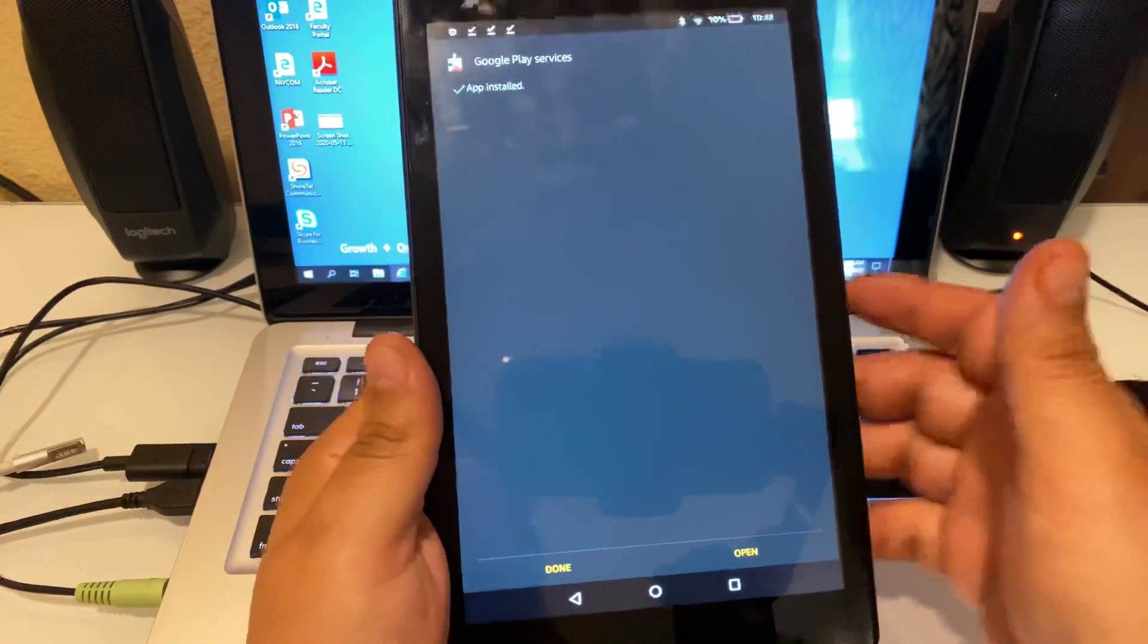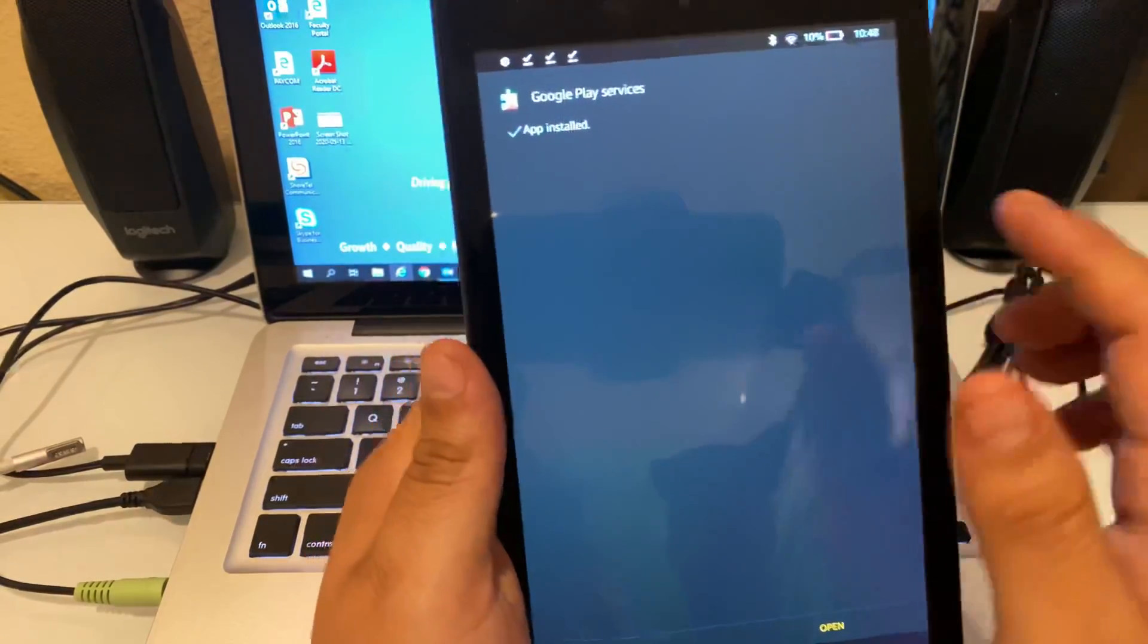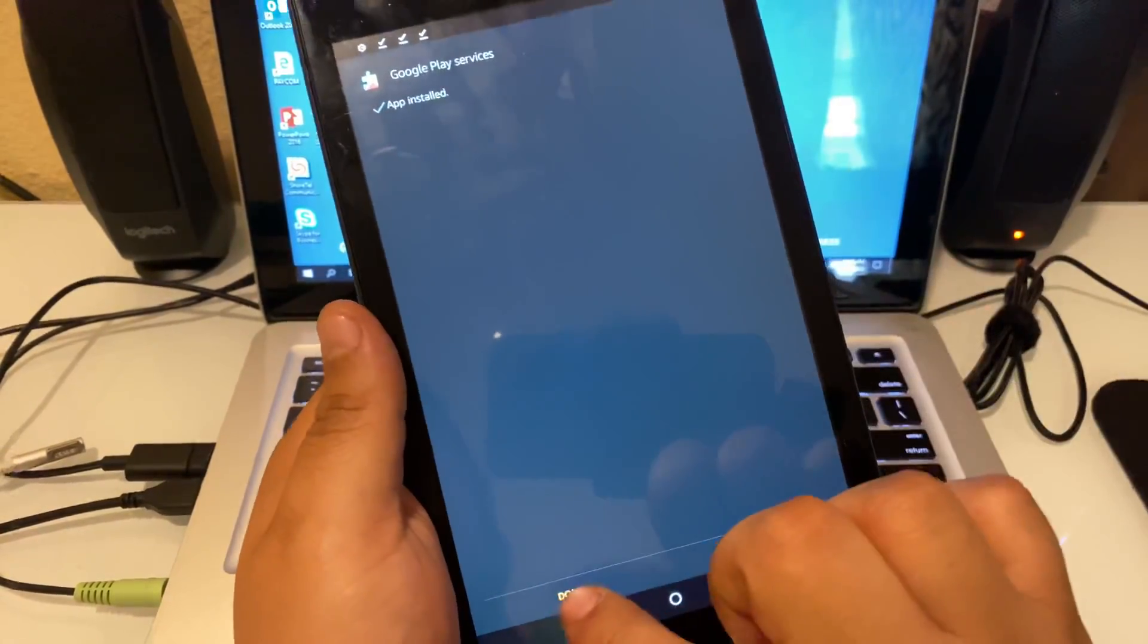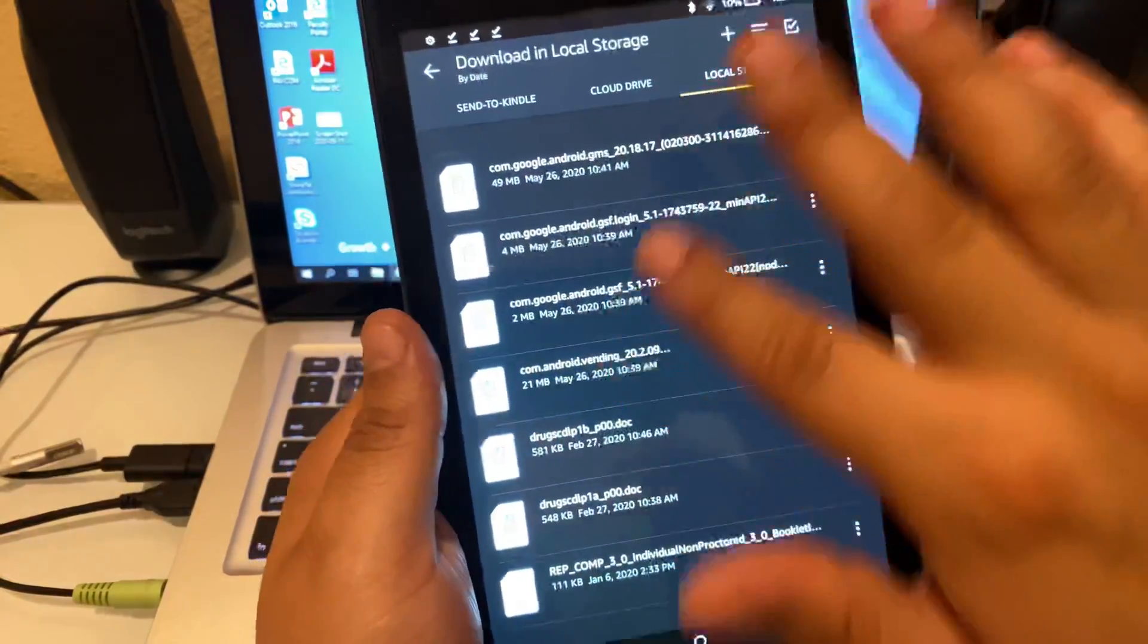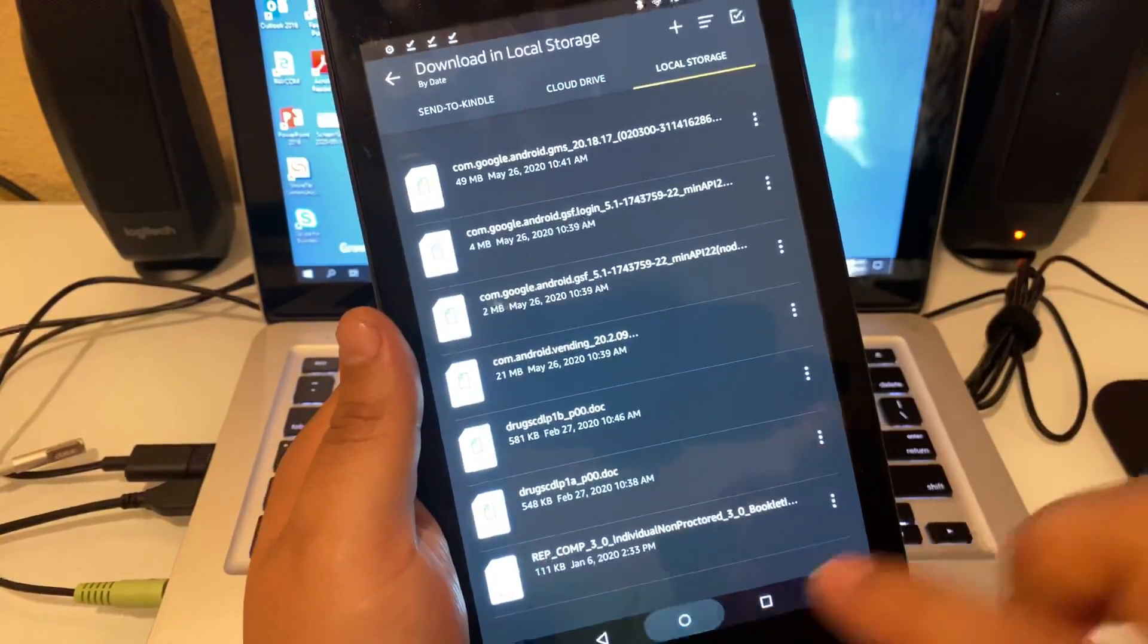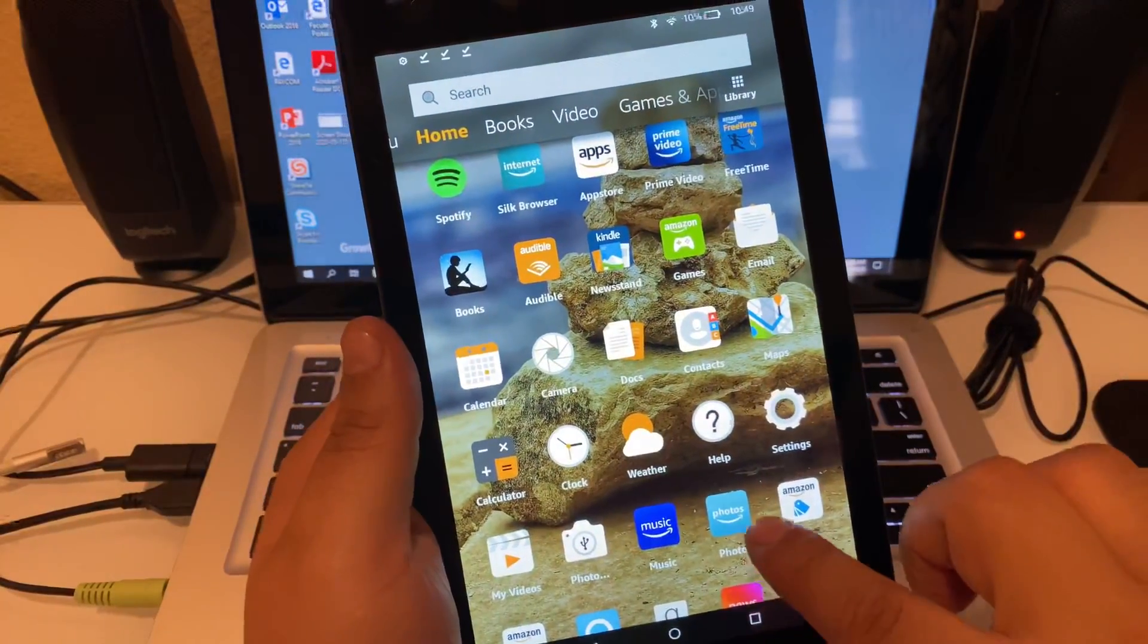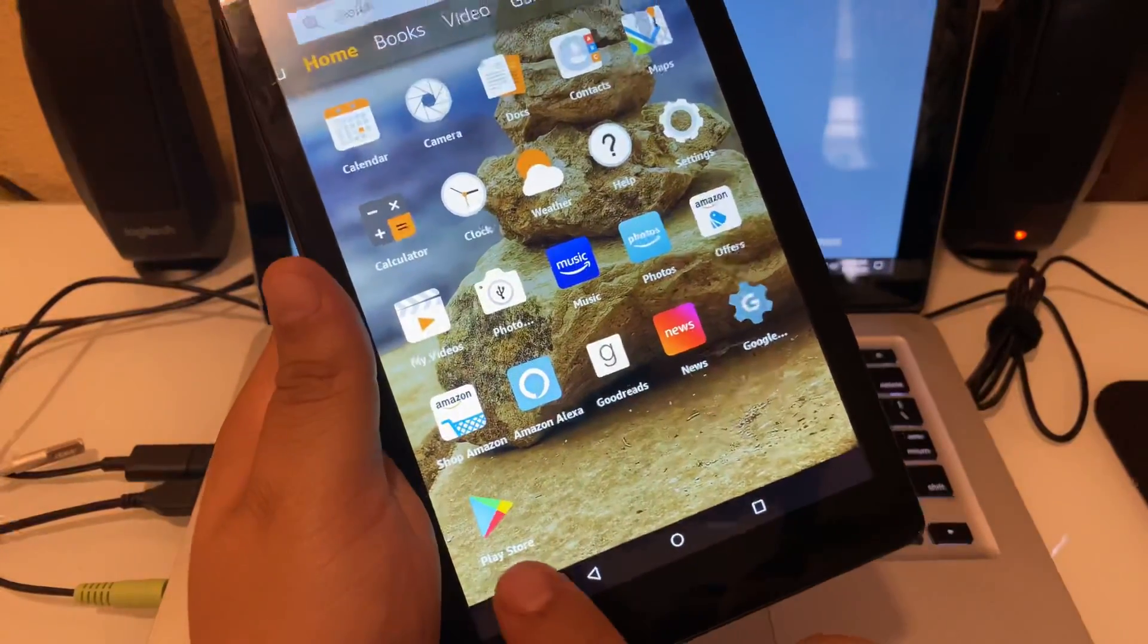Okay, just finished completing the last one, which is Google Play Services. That one takes the longest, so you're going to click Done. Now once you've installed all four of them, you're going to go to the home screen here. And if you go down, you will notice that the Google Play Store is now actually available on your Kindle. So this is what we use to install Microsoft Teams.